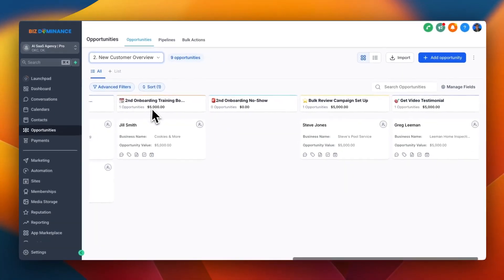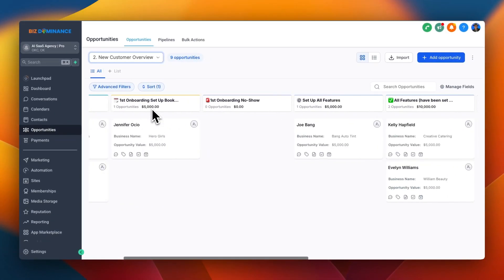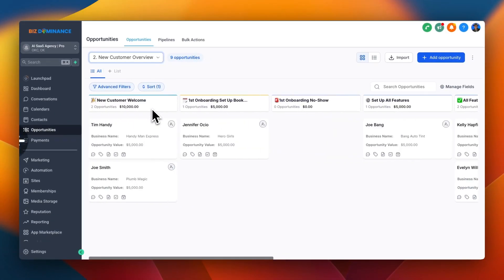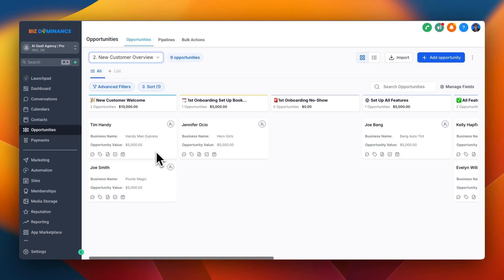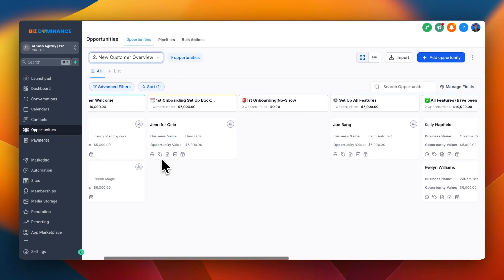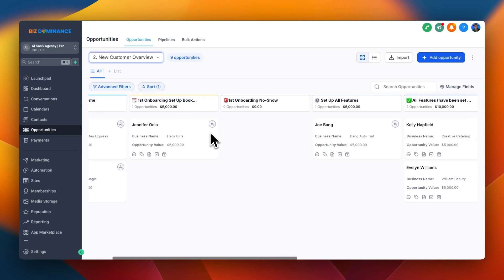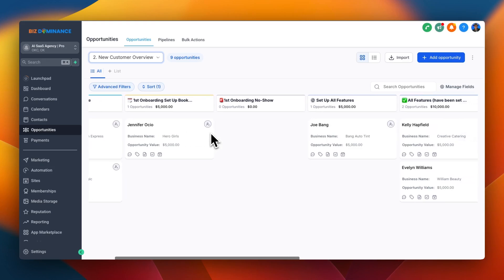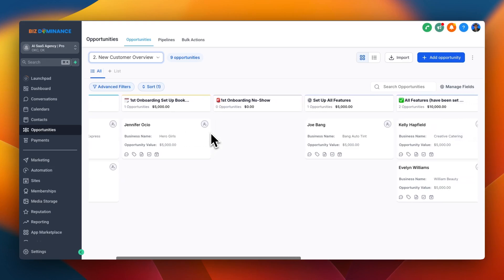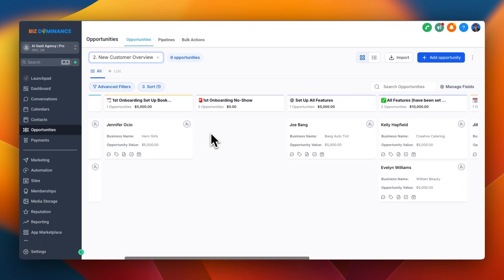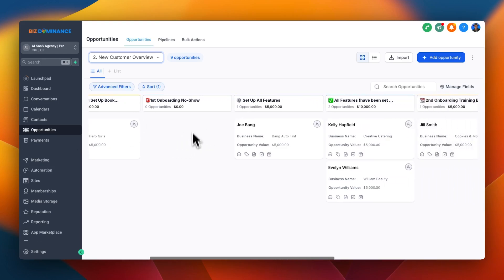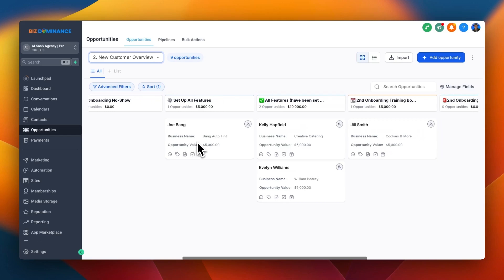Once the customer becomes a customer, we're going to stay on top of that process as well. Once a new customer signs up, they're going to get put into this pipeline under new customers. Then they're going to get automation to book their first onboarding setup call and we grab their information. If there's a no-show, it's going to populate here.